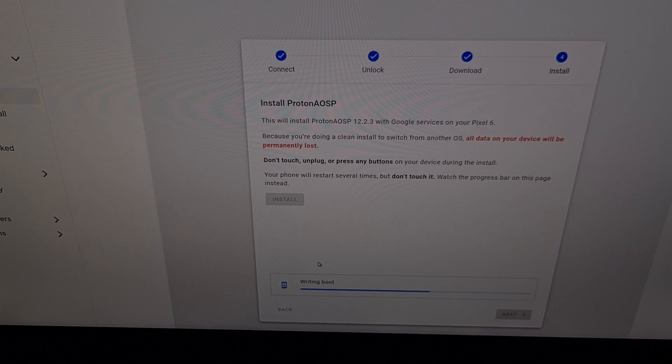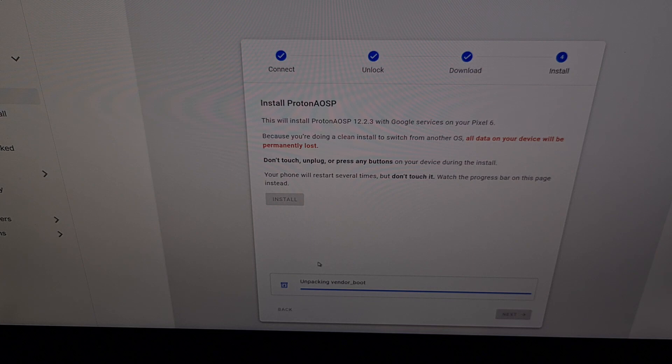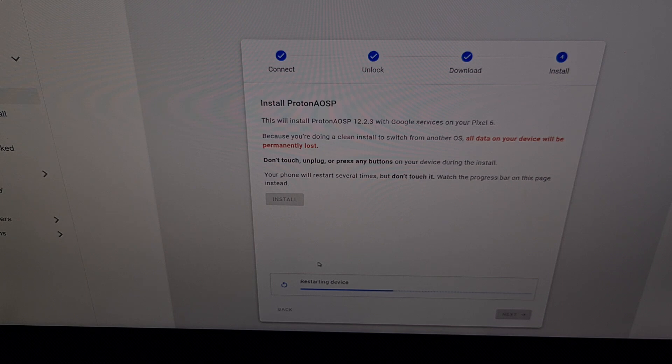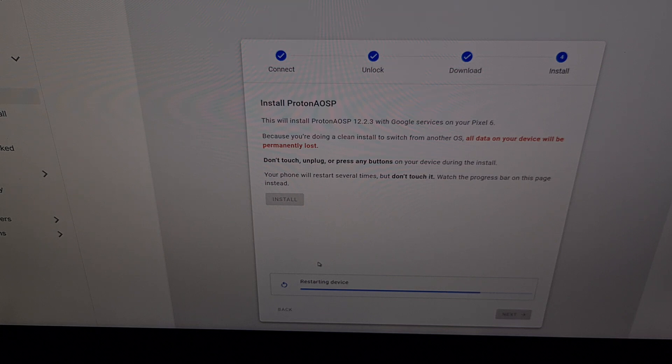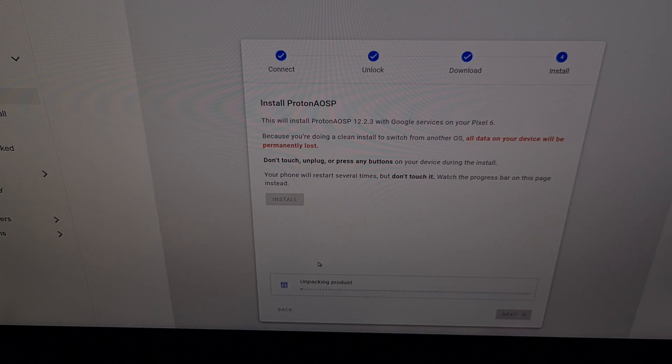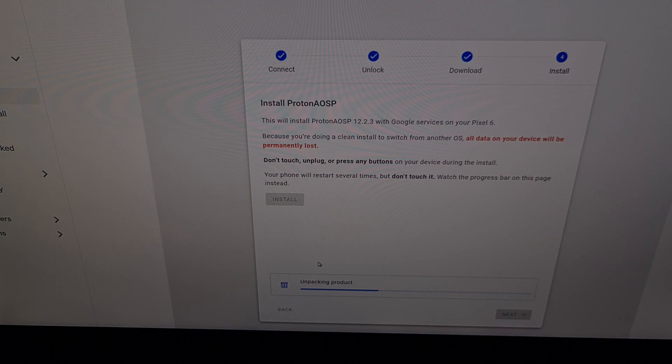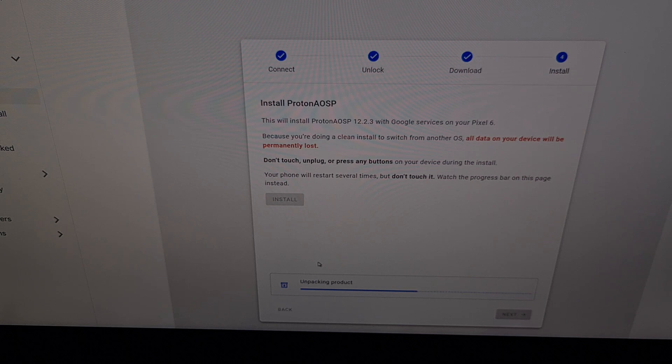And just like Google's web installer, we're just going to wait for this website to do all of the work for us. It has downloaded the firmware file for this custom ROM, and as it is unpacking each of the individual files, it is then flashing the required files to our device. We want to make sure that we do not touch the phone, we do not interact with the phone, we don't want to unplug the cable, we don't want to select any menu options that you see appear on the phone.